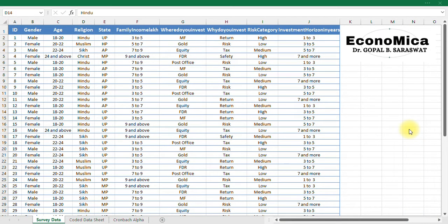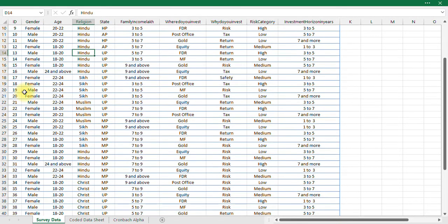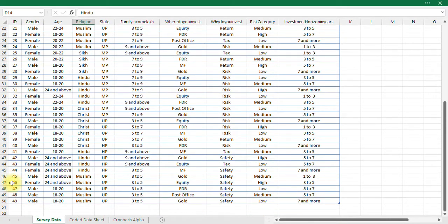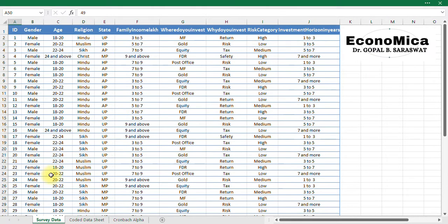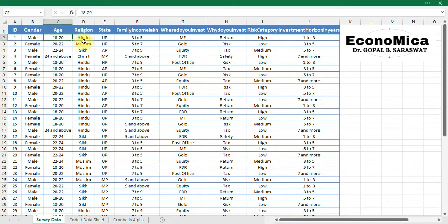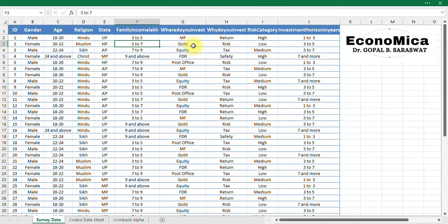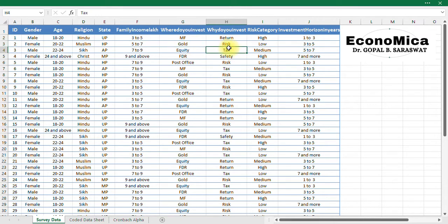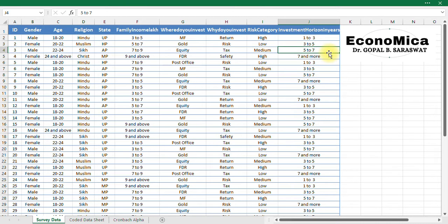So here we have a data set where we have an ID of our respondents 1, 2, 3, 4, 5, 6, like this up to 49. So there are 49 respondents. I have got their gender, age, religion, state, family income, where do you invest, why do you invest, risk category, and investment horizon.